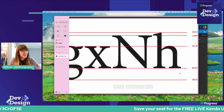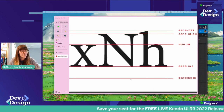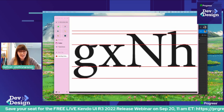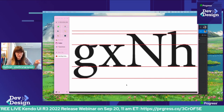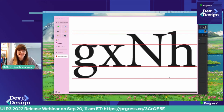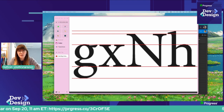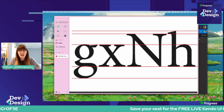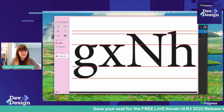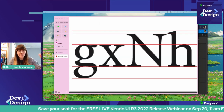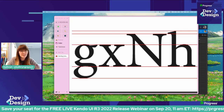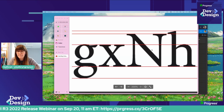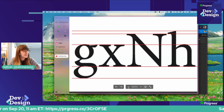Along the bottom here we have our descender. Anything that kind of stretches down — your Ys, your Gs, your Js, things that dip below — will come along the descender line. This happens most often with lowercase letters, but you will occasionally see descenders on uppercase letters. The Q is probably the most common example of an uppercase letter that dips beneath the baseline.